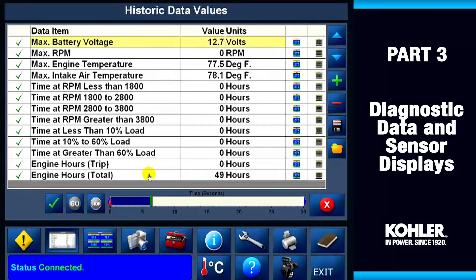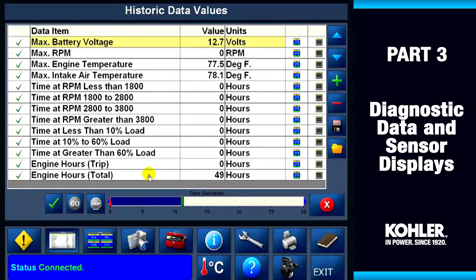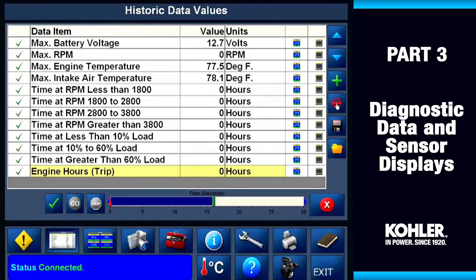Historic data is extremely helpful in understanding how the equipment has been used. You can modify the screen by selecting the line you want to remove and clicking the minus button. The highlighted line will disappear.